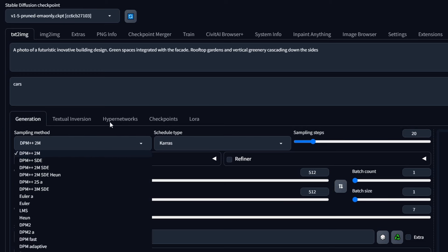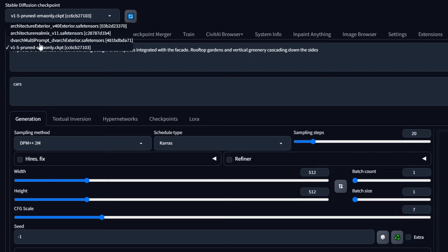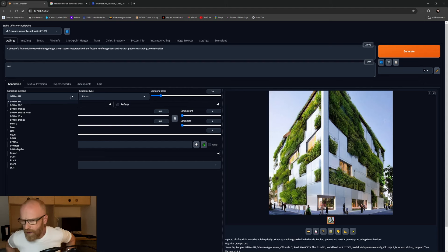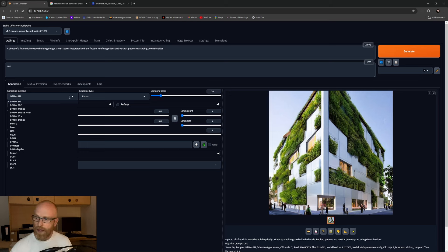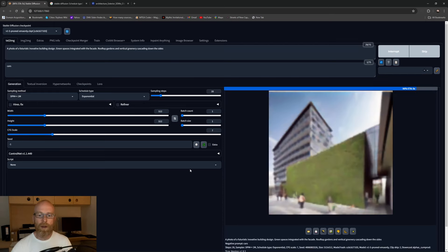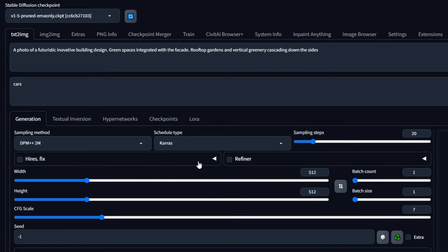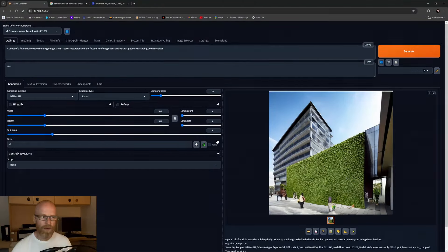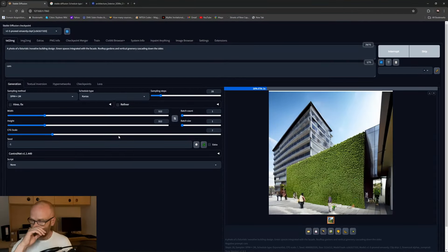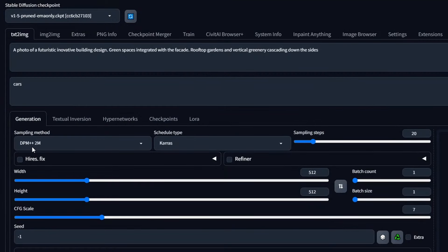I find the sampling method quite important in the generation process, but you have to play around with it — try different diffusion checkpoints and sampling methods to get results that push your project forward or inspire new ideas. Try different schedule types too. I found 'Karras' to be very good in architectural sketch and concept development. For now, let's go with DPM++ 2M with Karras schedule type and around 20 samples.